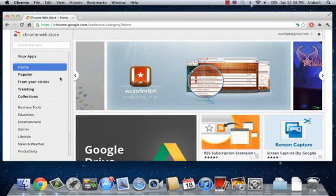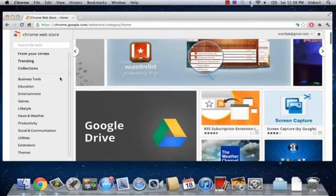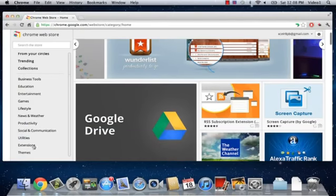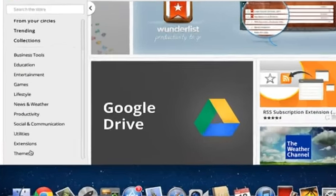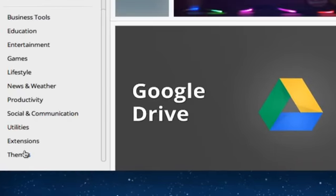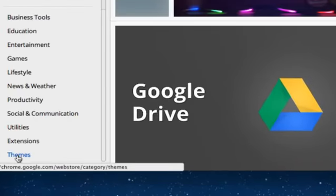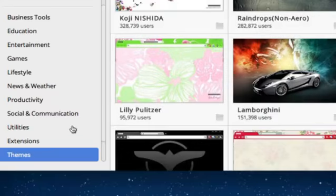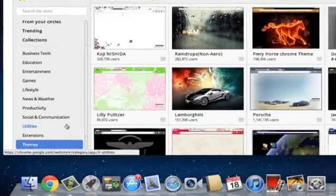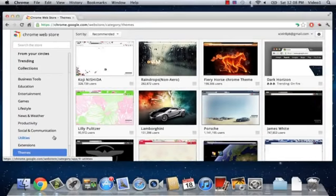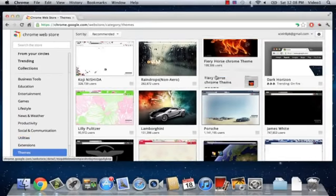That's going to open up the store, and if you scroll down on the left side of this page, you're going to see Themes. So, we're going to click on the Themes link, and that's going to open up a brand new page with a lot of different exciting themes.